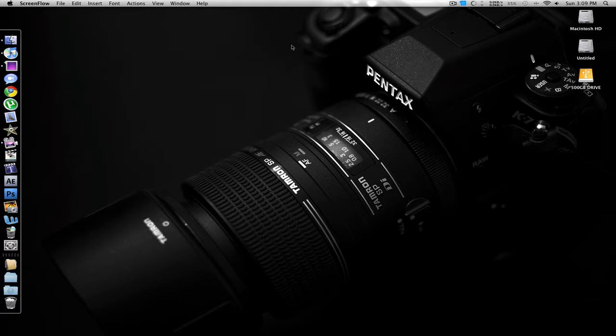It's called Bumptop, which is basically a desktop modifier that makes your desktop more organized and looks cooler and adds a 3D element to it. So let me launch up the application here.